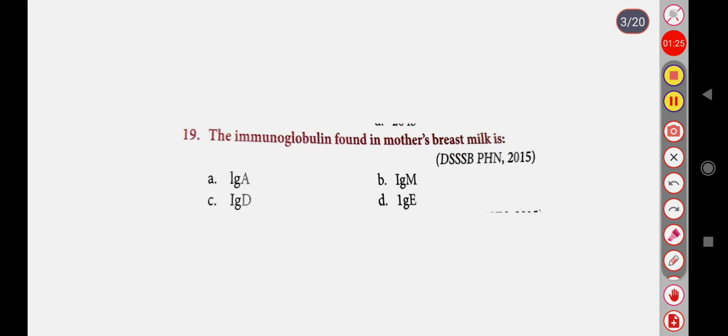Next question: The immunoglobulin found in mother's breast milk is — Option A: IgA, Option B: IgM, Option C: IgD, Option D: IgE. Correct answer is Option A: IgA.